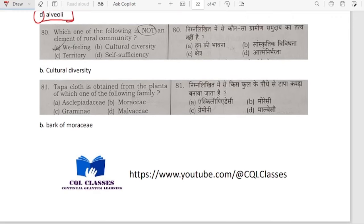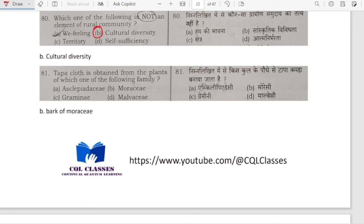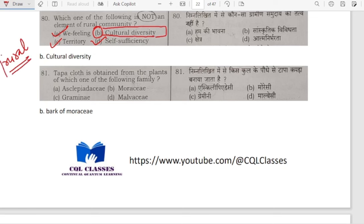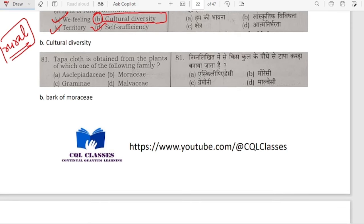Which one of the following is not an element of rural community? It is cultural diversity. 'We' feeling is there in rural community; territory is there; self-sufficiency is also there. Cultural diversity is difficult to find in rural areas because the culture followed by all people living in that region tends to be the same — so there would not be cultural diversity in rural areas.